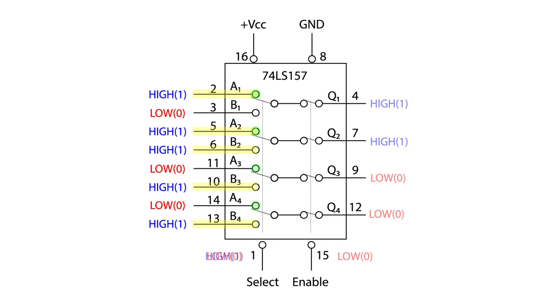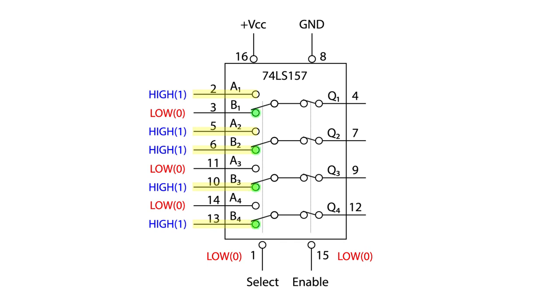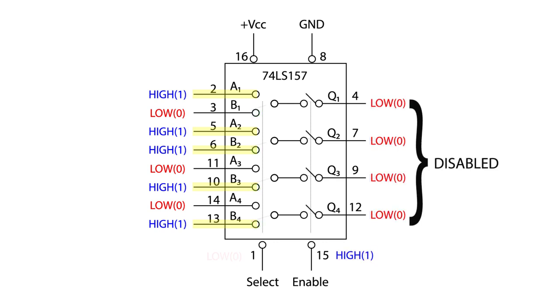Now if pin one was low and pin 15 was low, all the B's would be selected and the output is still enabled. Pin four would be low, pin seven would be high, pin nine would be high, and pin 12 would be high. At any point, if pin 15 goes high, the outputs are disabled. For this chip, disabled means all the outputs go low. No signal gets through from any input.